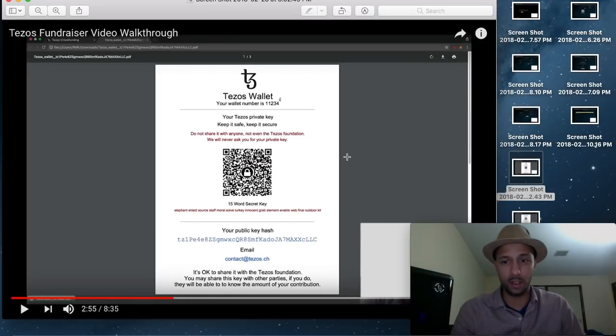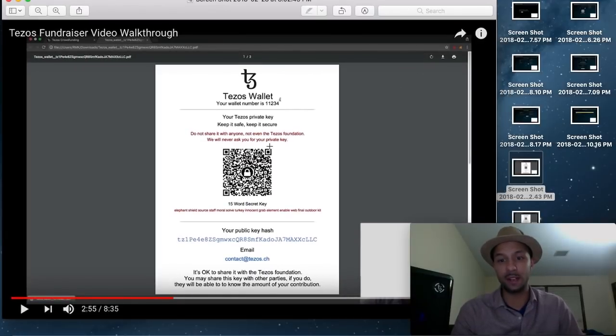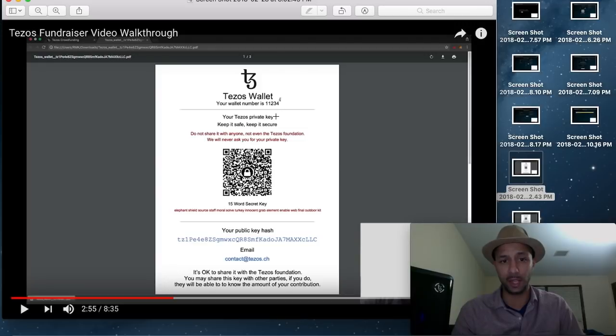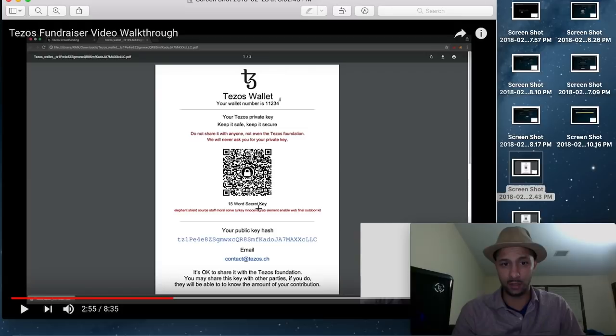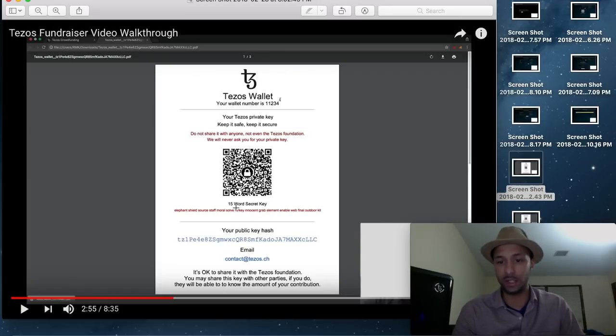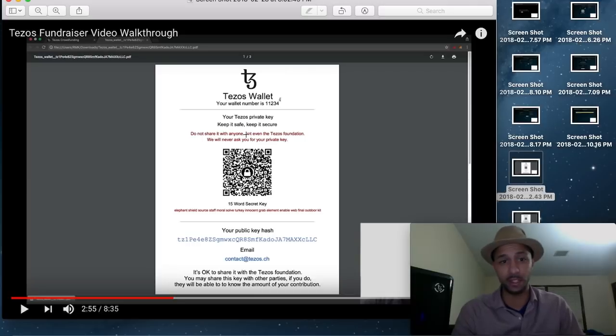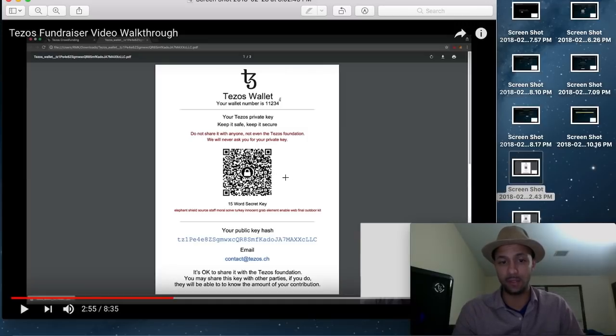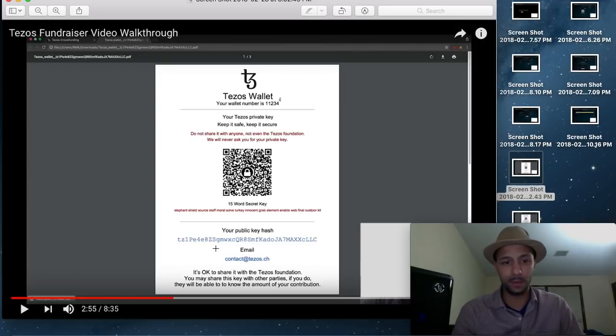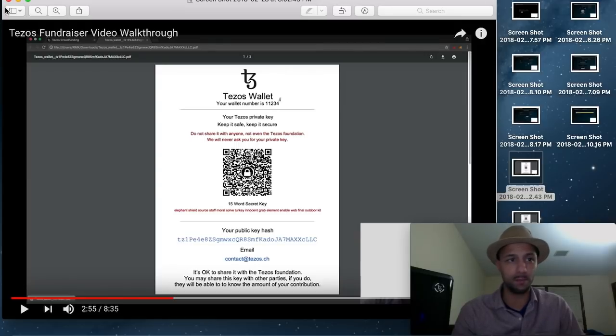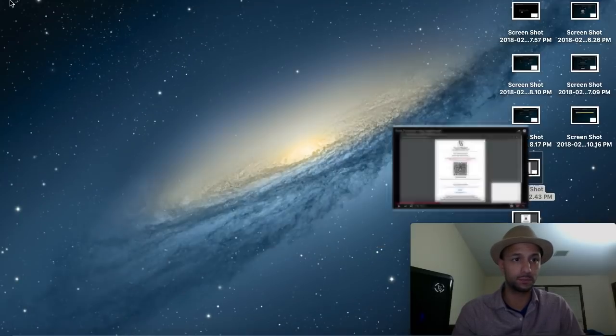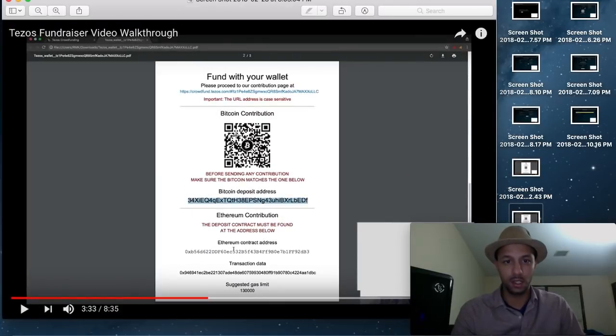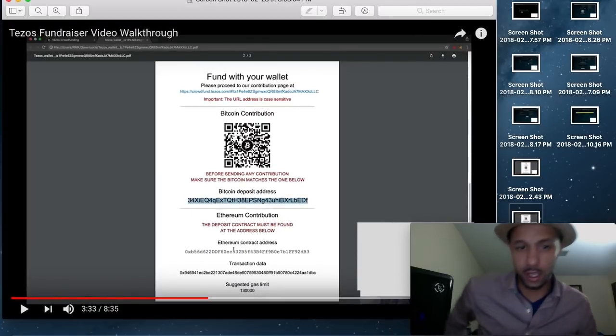After saving the wallet, it would have generated one for you. And it would have looked something like this. Here's a wallet number. It would have showed you again your 15 word secret key, right? You can just simply print all of this out. That's what I would have did. I would have printed this out. And then I would have deleted this from the files of my computer. So you got a wallet number and then you got a public key hash.